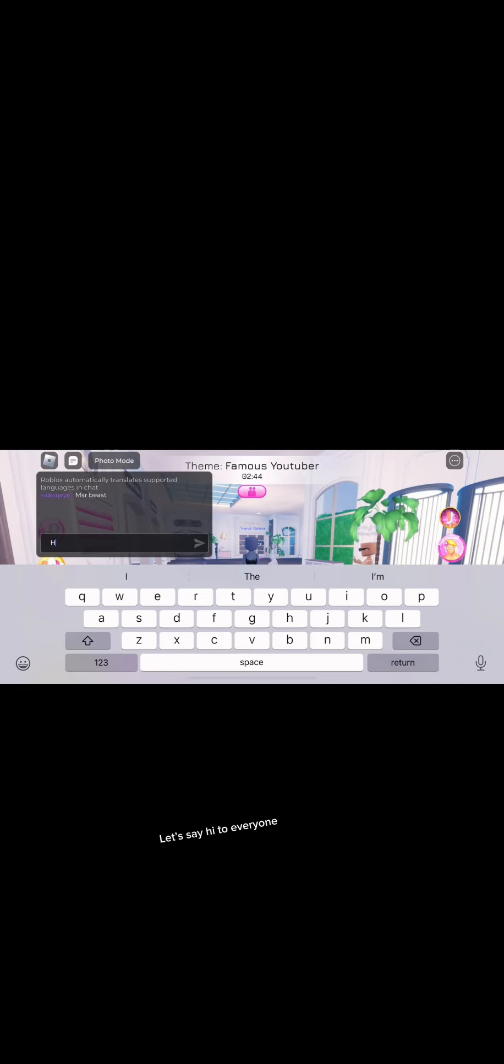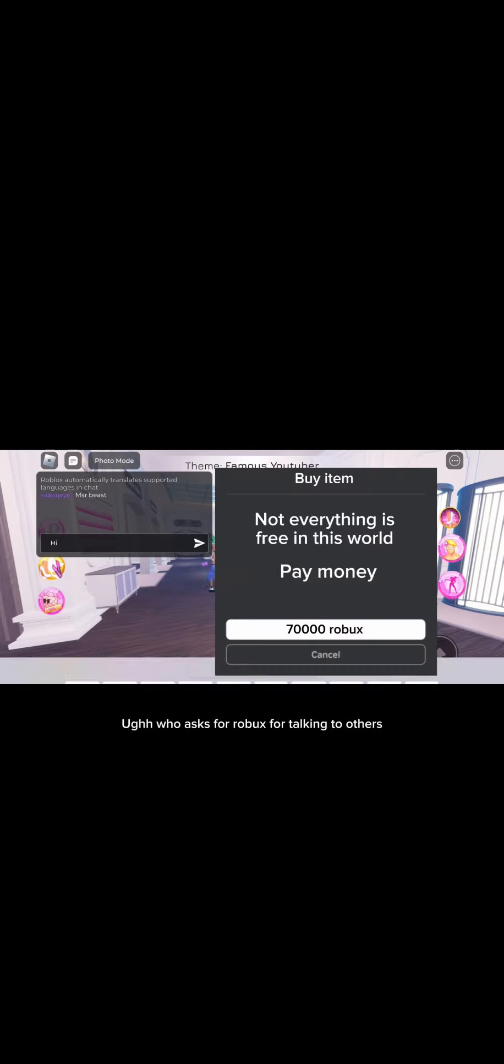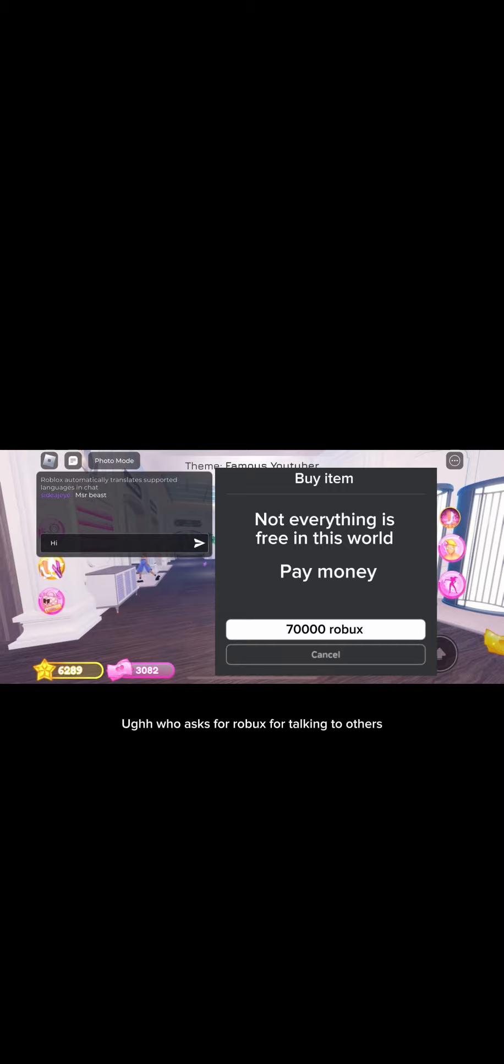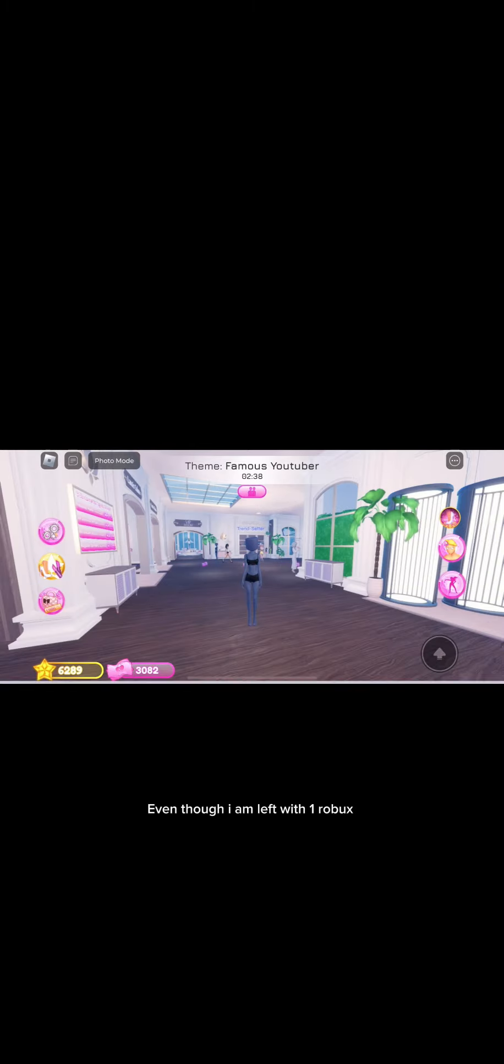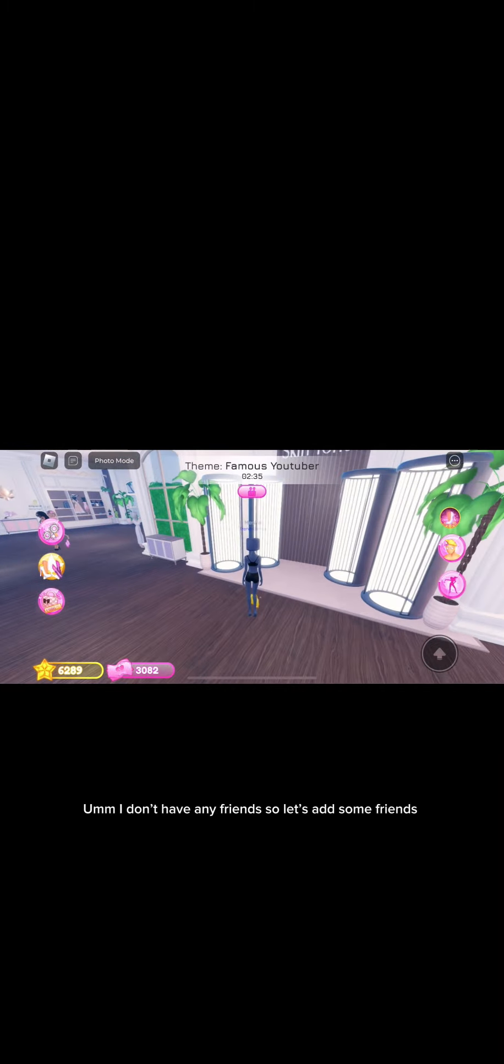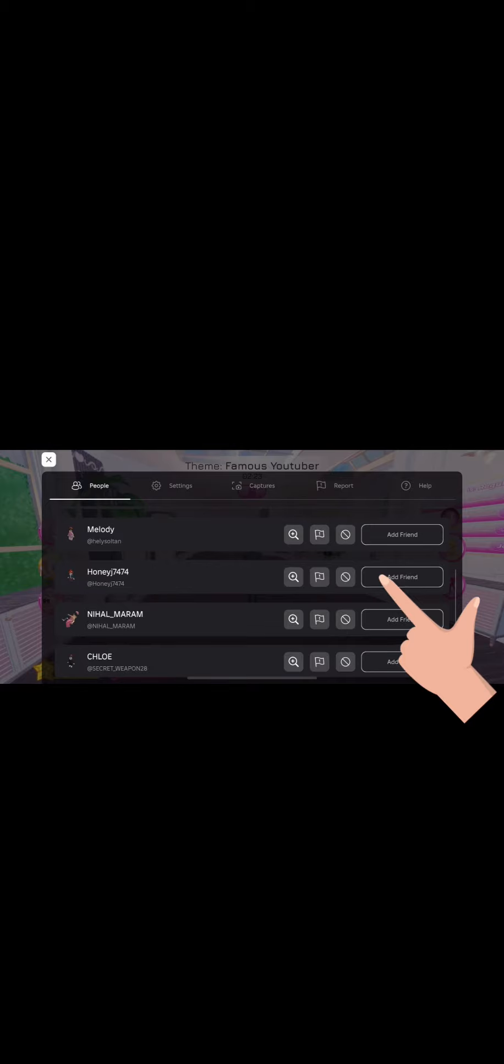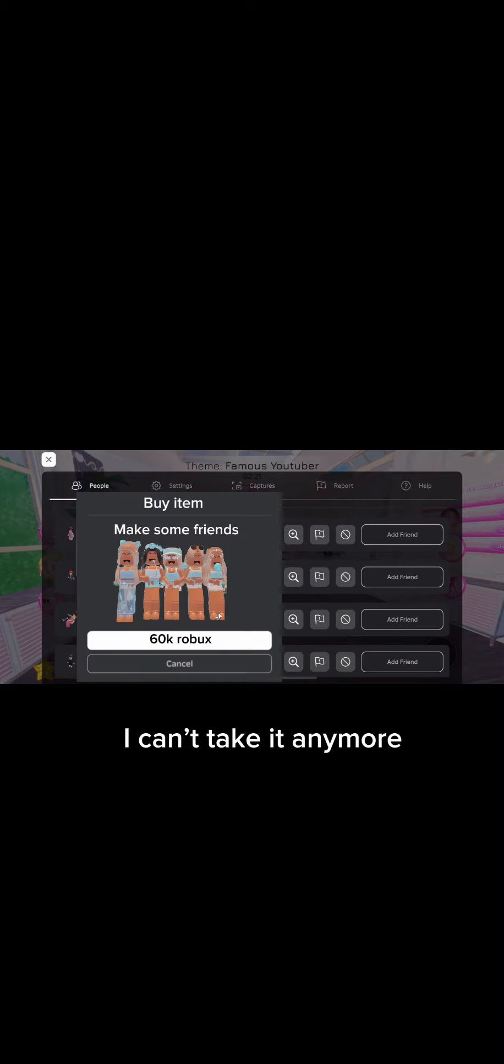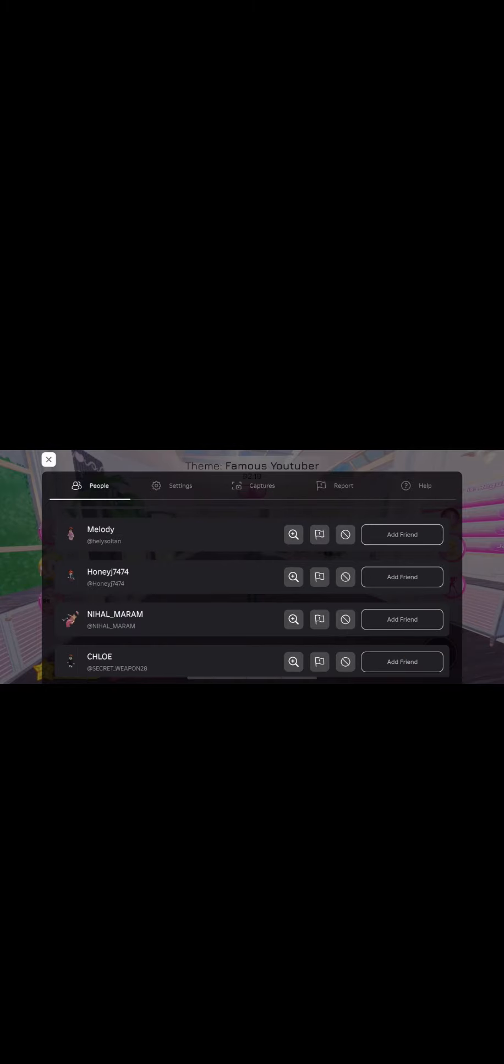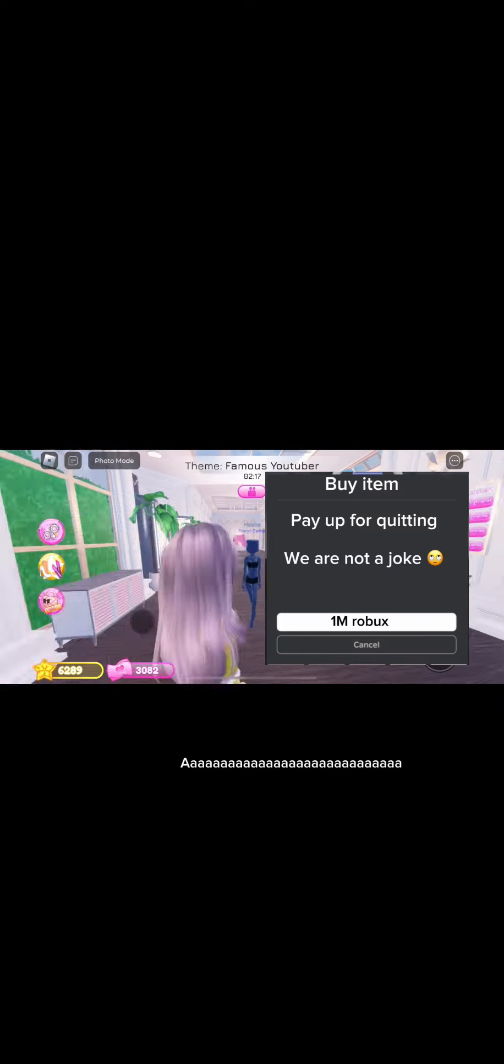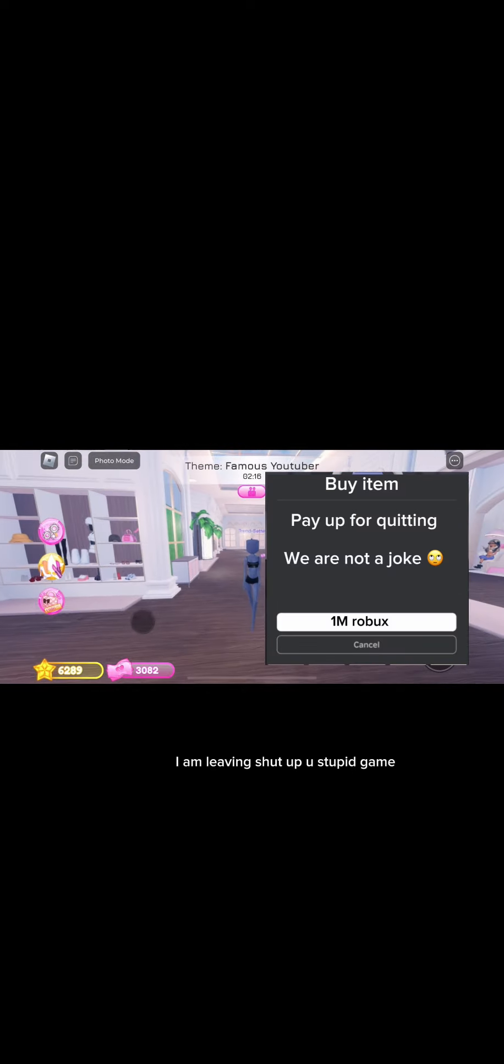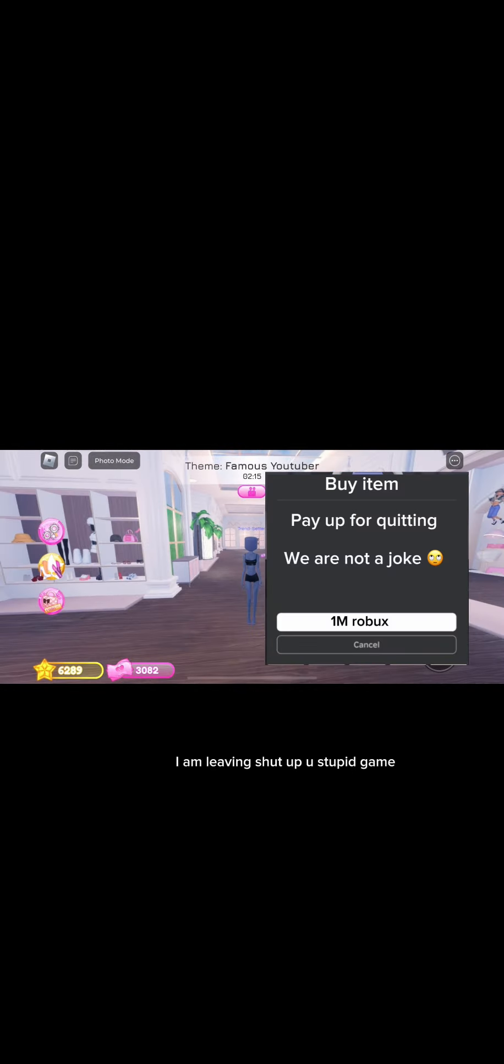Ugh, who asks for Robux for talking to others? Even though I am left with one Robux. I don't have any friends so let's add some friends. Not again! I can't take it anymore, I am done. I quit! I am leaving, shut up you stupid game.